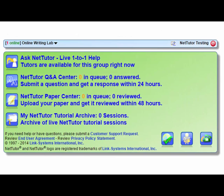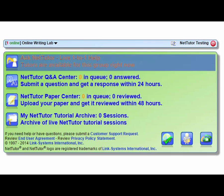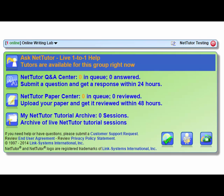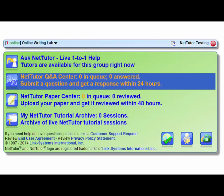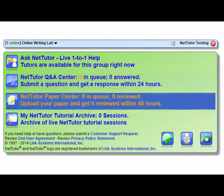Once you select the subject, you will arrive at the Student Dashboard where you can select whether to work live with the tutor, submit a question in the QA Center, or submit a paper for review through the Paper Center.